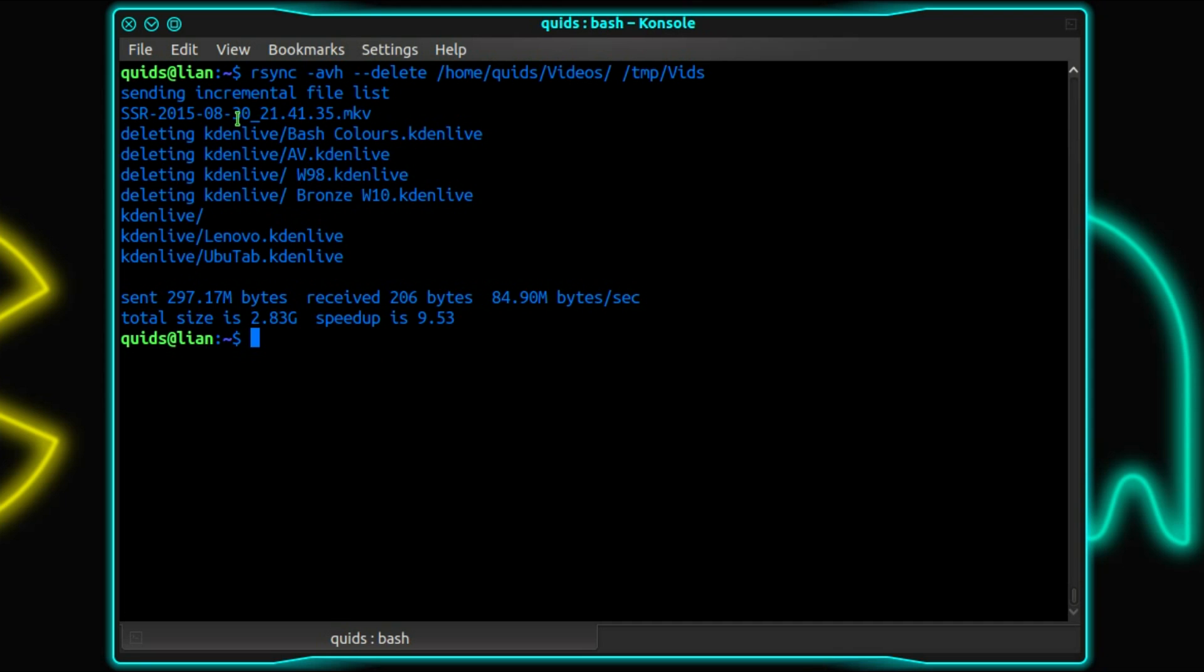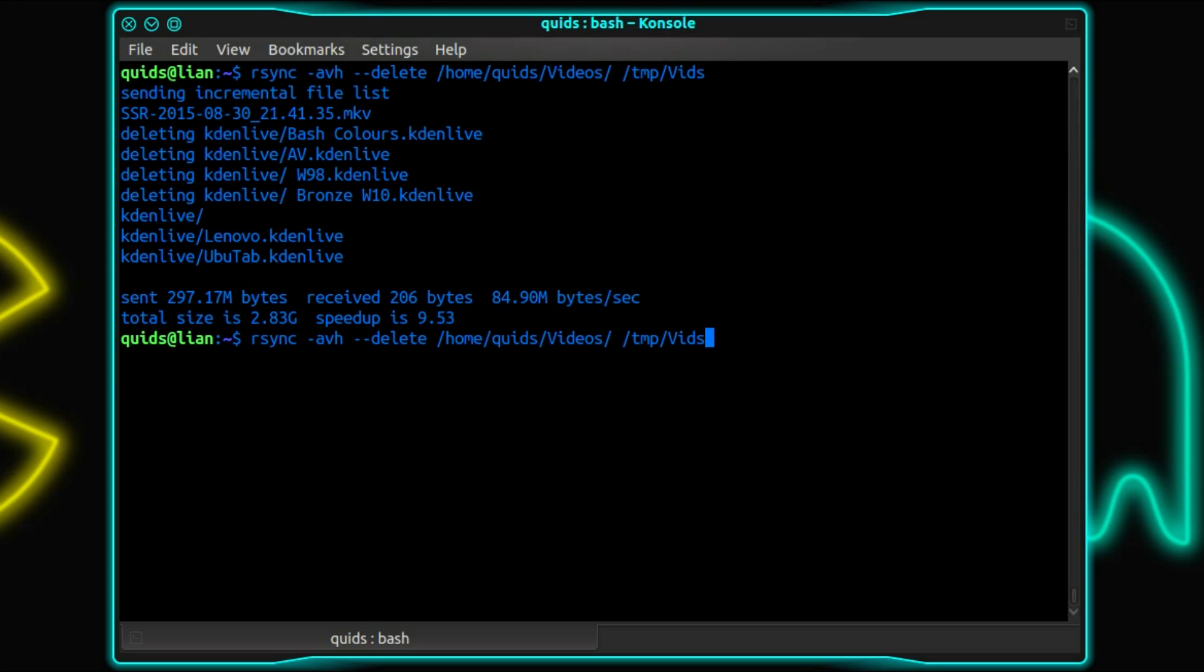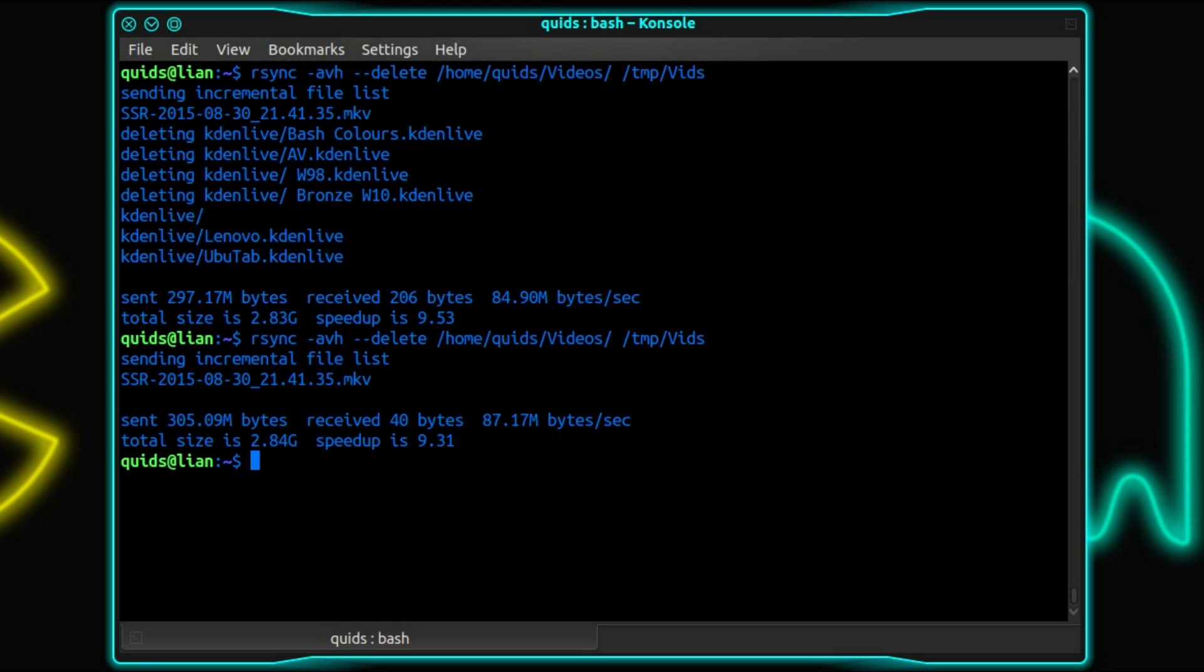So you can see it has deleted four files and copied two over. Run a bit slower that time, but you can see the speedup is different. It's much higher. Again, run the command again, nothing has changed, so it'll be done pretty damn quick.